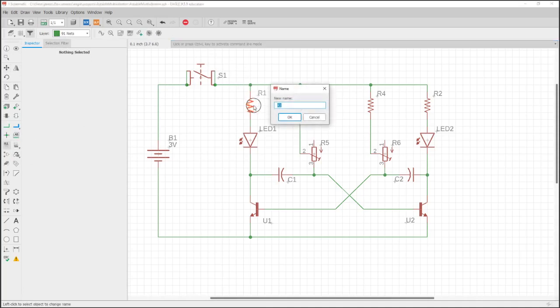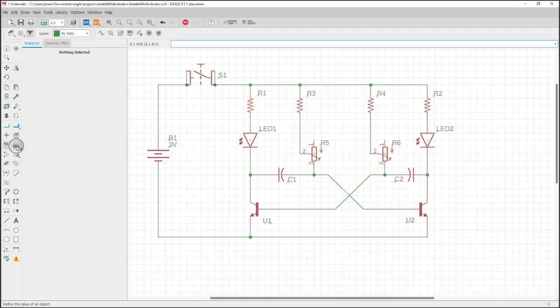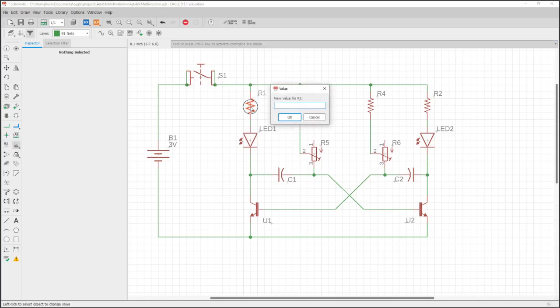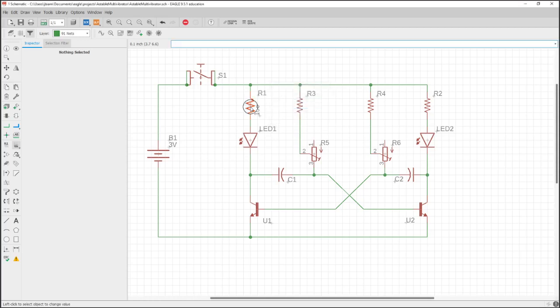Go ahead and change the value. Oh this is the name, cancel. Add value. We're going to make this the 100 ohm resistor.